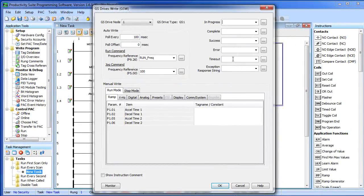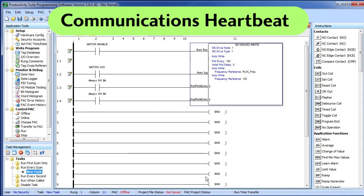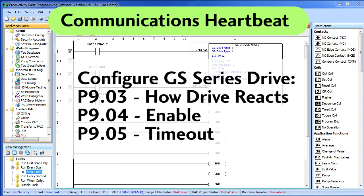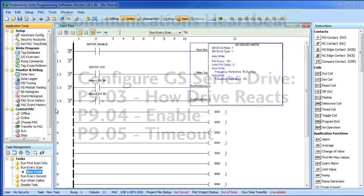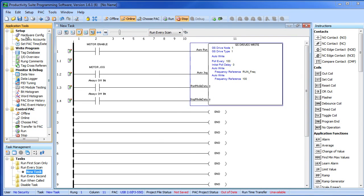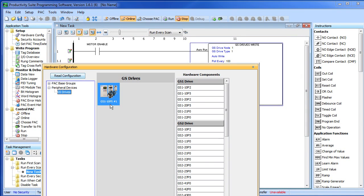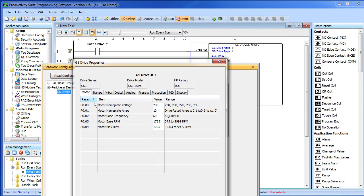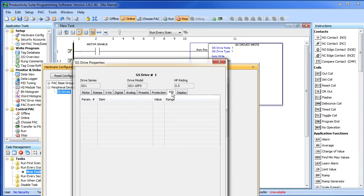The other method is to use the communications heartbeat. To get this set up you have to configure the drive by setting parameters 903 to determine how the drive will react, 904 to enable this feature and 905 to set a time out. If we go over here and look at our hardware configuration, you'll notice that parameter set 9, 6, 7, 8 doesn't exist.